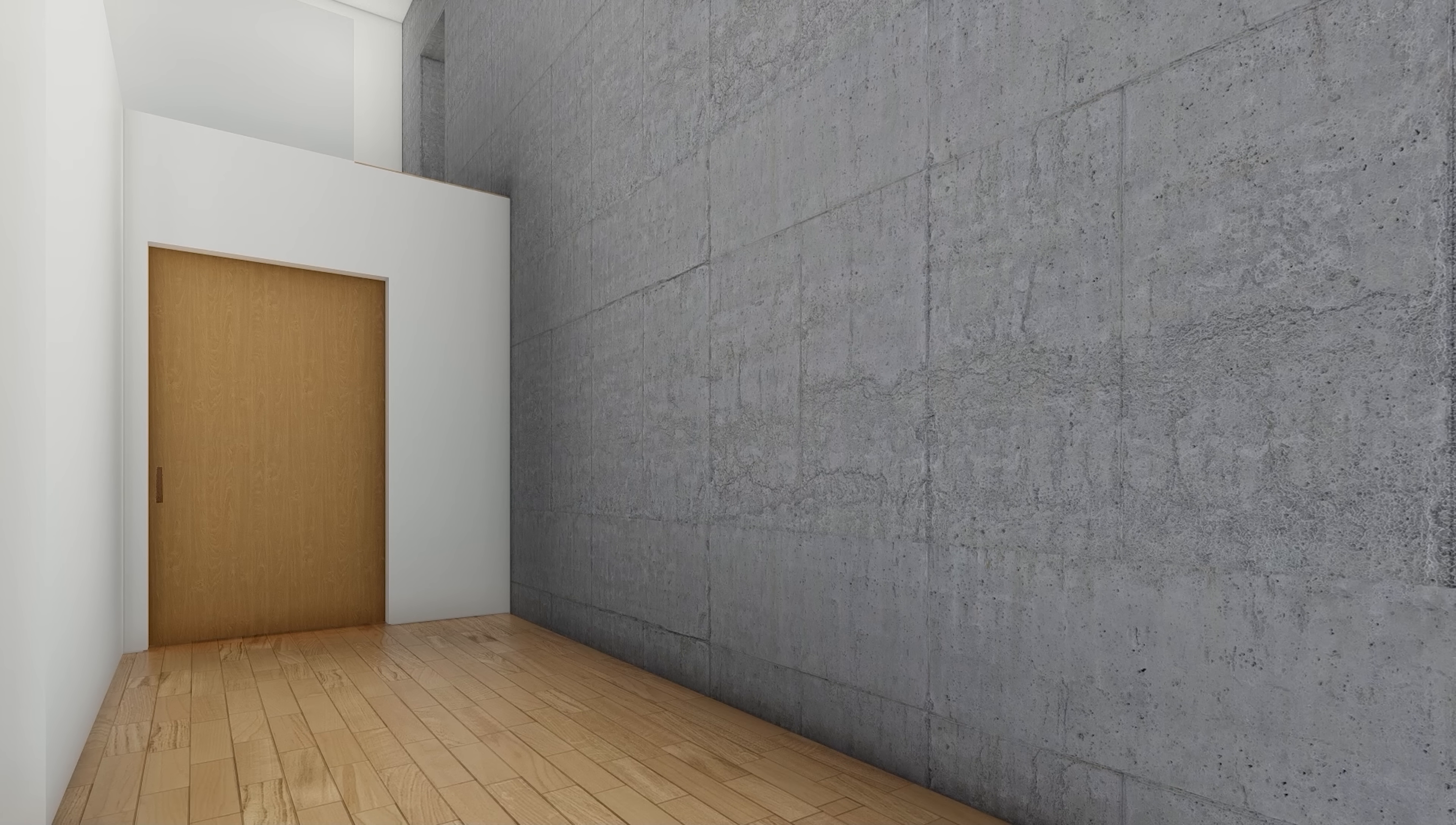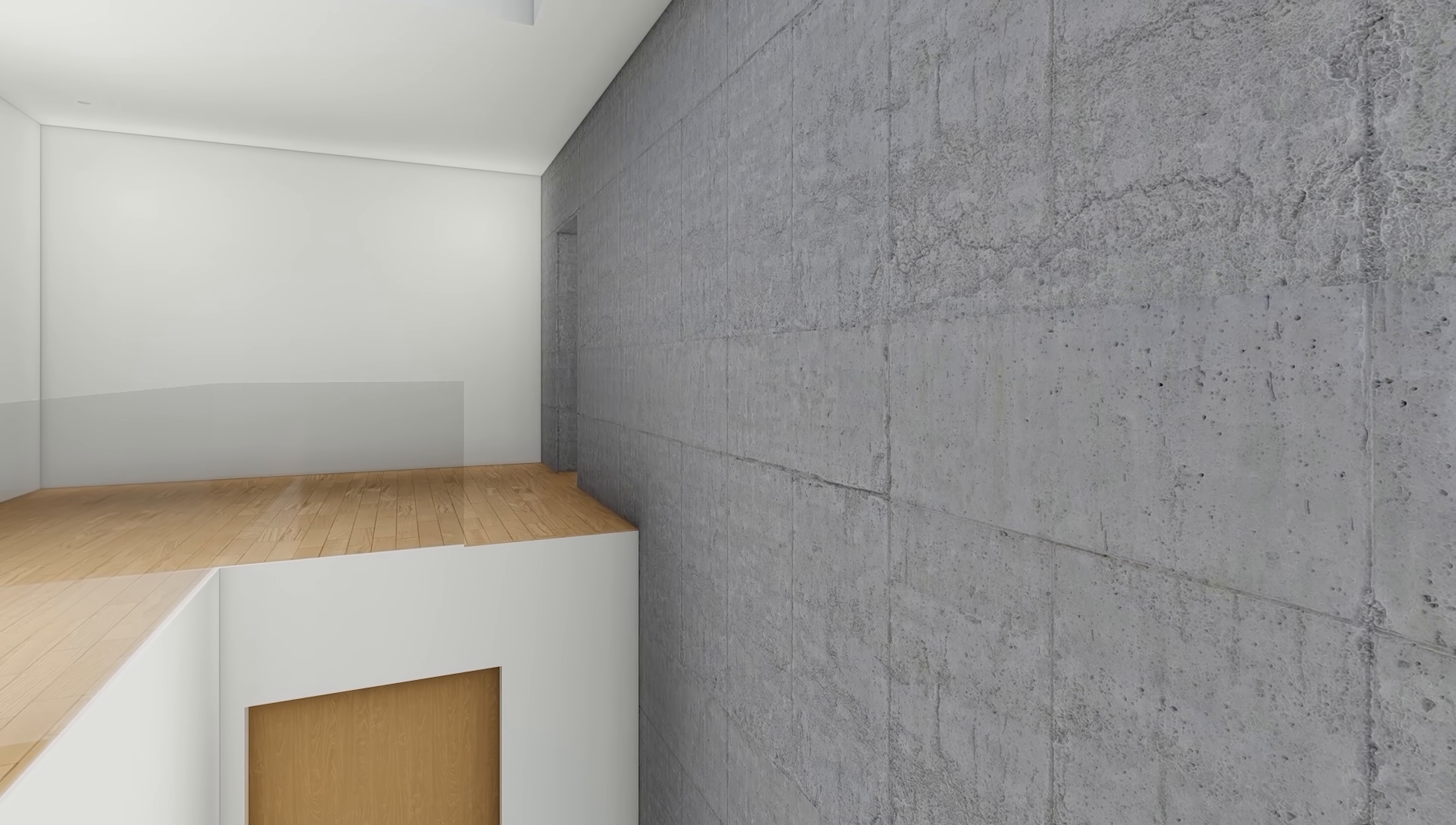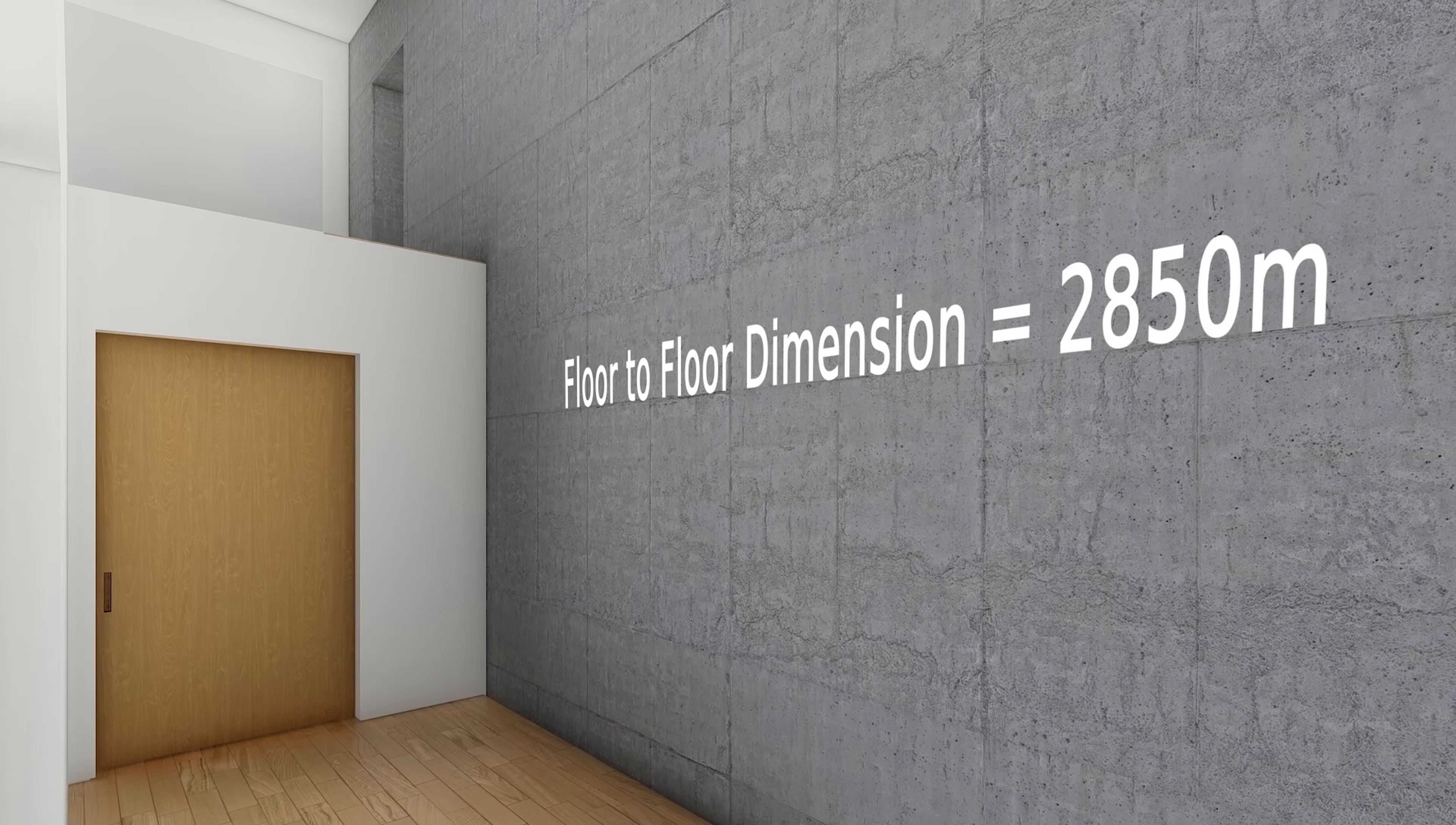Now let's consider this space between two floors. Let's assume that the finished floor level or FFL of ground floor is zero and that finished floor level of the first floor is 2.850. Now we simply calculate the difference between these two levels, meaning our floor to floor dimension is 2.850.